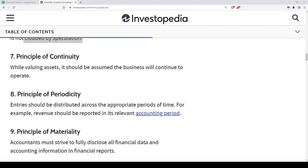Principle seven is Continuity, also known as Going Concern. It is important to ensure the company can continue to operate. If the company is going through a bankruptcy process, the way we treat items like fair value accounting changes — but we'll cover that in later stages, so don't worry for now.